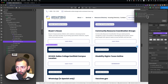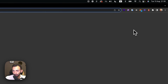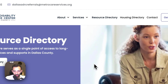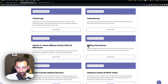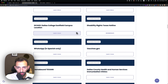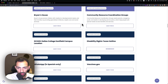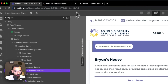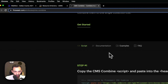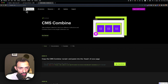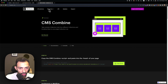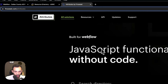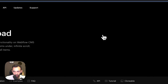We wait for the publish and now we check — they should be combined together. They still look like two lists on top of each other. Now what we want to do is add a load more function, so we'll go to CMS load in the Finsweet attributes.